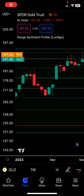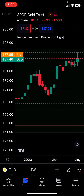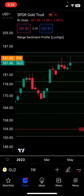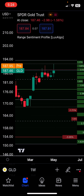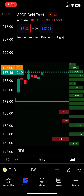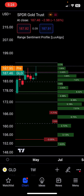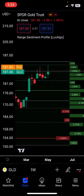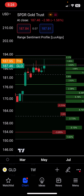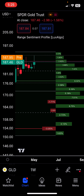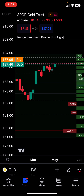In this video we are going to look at an indicator called Range Sentiment Profile. If you type in Range Sentiment Profile, you will get an indicator from Luxalgo. It basically plots the buy and sell volume — buy volume is green, sell volume is red. The green line represents the highest buy volume and the red line represents the highest sell volume.